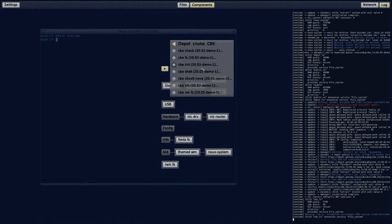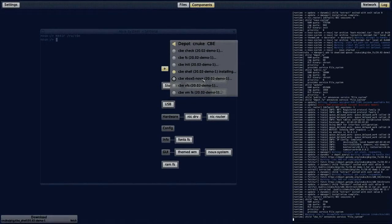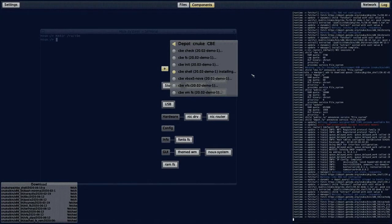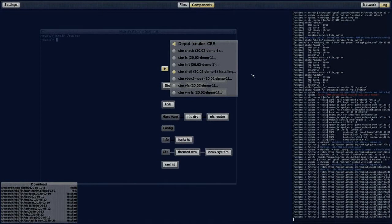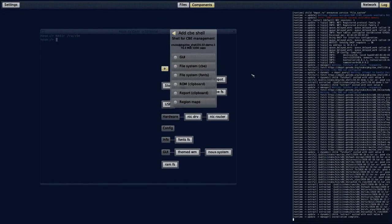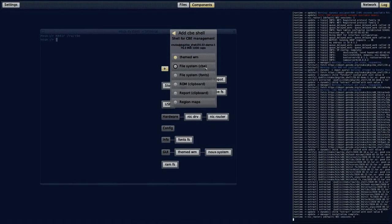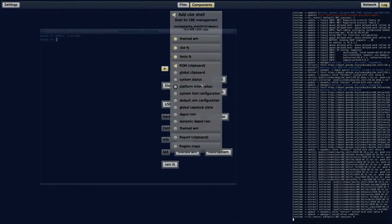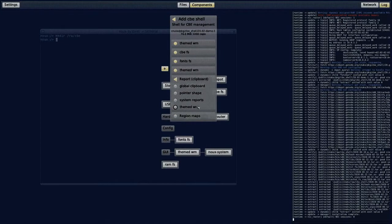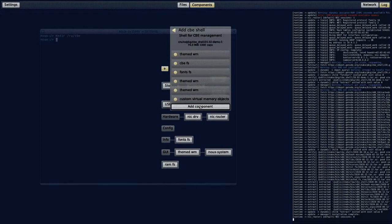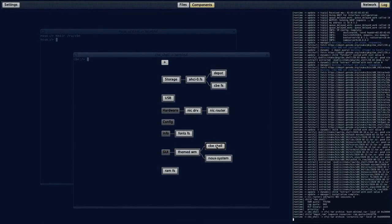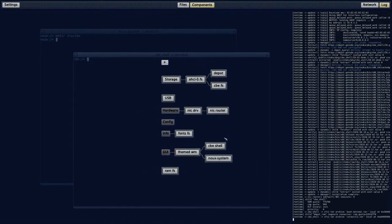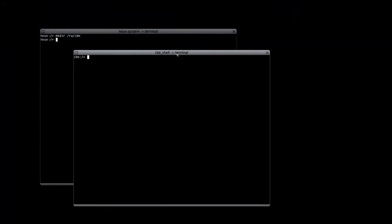Therefore, I will deploy the CBE shell package instead. The CBE shell will have access only to the CBE directory. Now, I can go to the alternative shell and create an empty 2 GB disk image for the CBE.